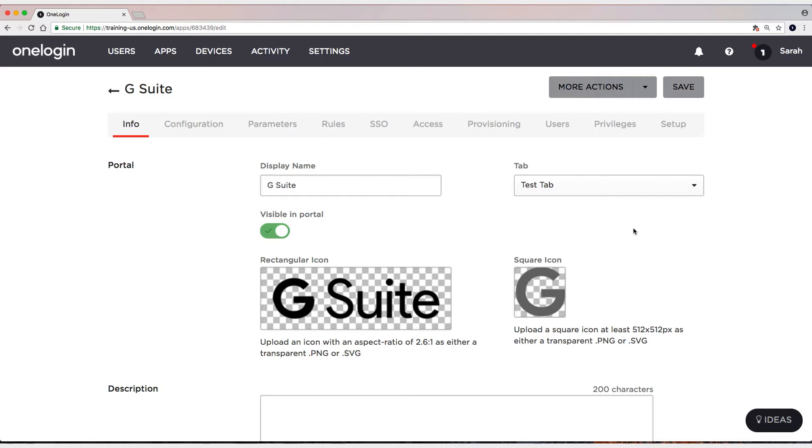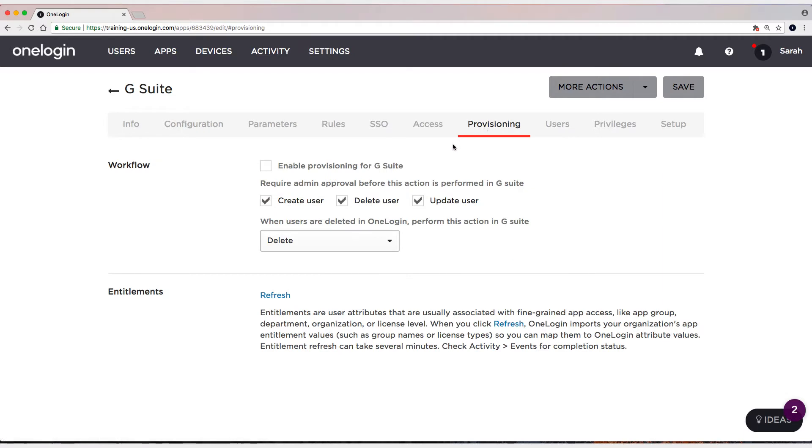So the first thing we're going to do is enable provisioning. So let's head to the Provisioning tab. And we're going to turn on provisioning. Now we're going to leave these three boxes checked here. This is staging. Pretty common stuff. I just want you to see what happens when we receive a provisioning task in OneLogin and those specific things.